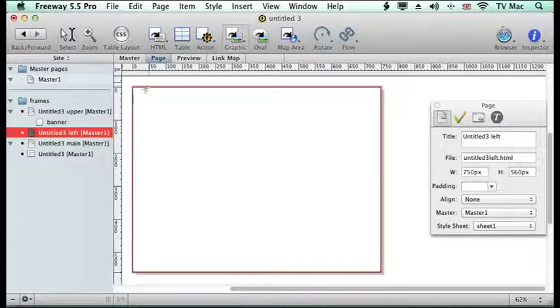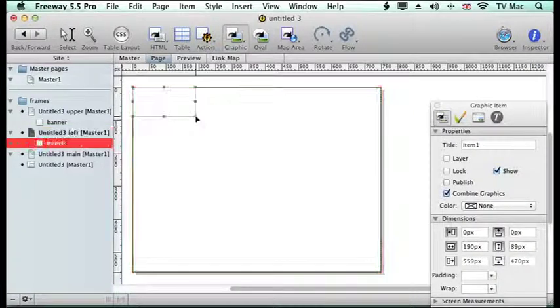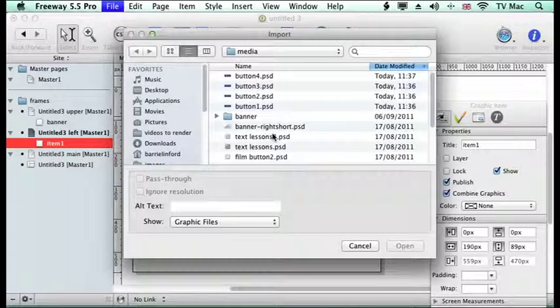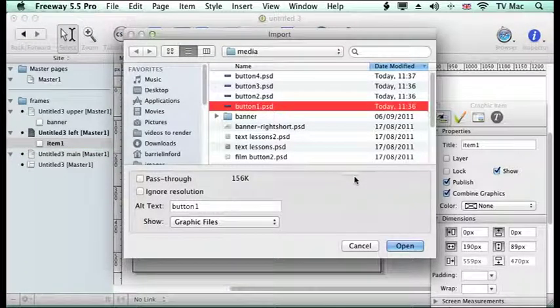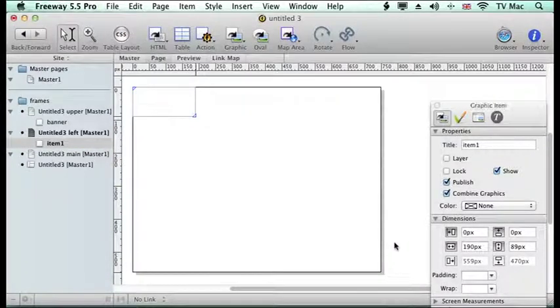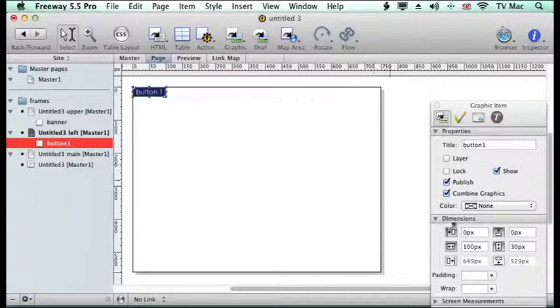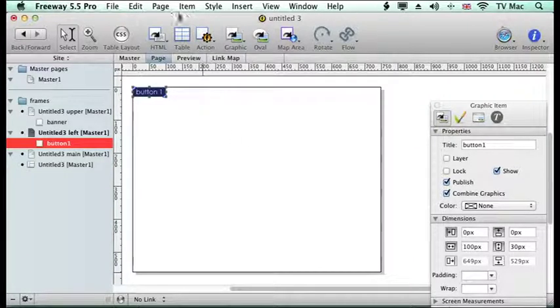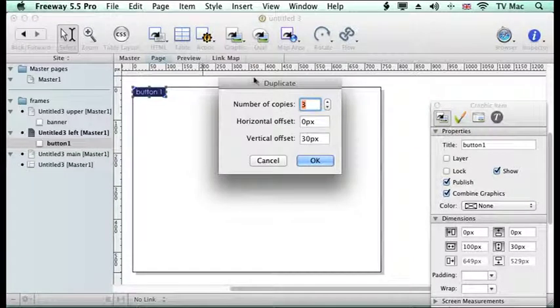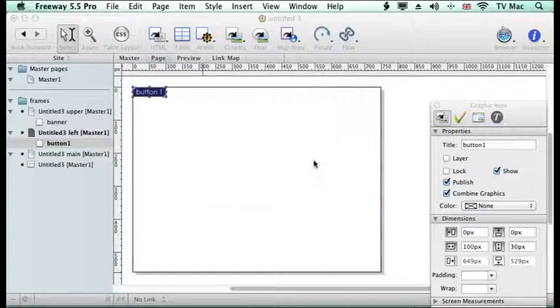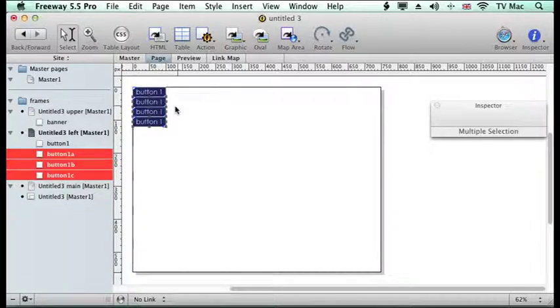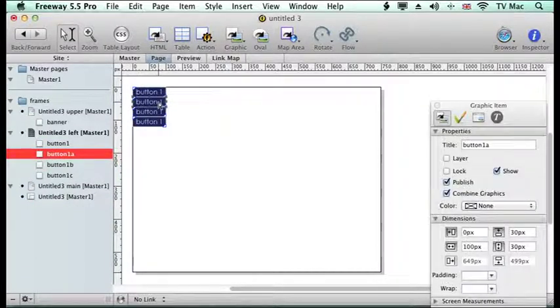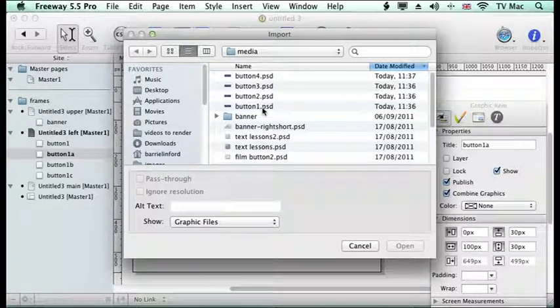So again I'm going to import some pictures so these are going to be my buttons. I'm just going to draw a box and I'm going to import the pictures. So in comes the picture and I just go to fit box to content and you can see that the height is 30. Now I've got another three buttons to add so the easiest way is to duplicate it so that's a command D and I want three copies at 30 pixels high.